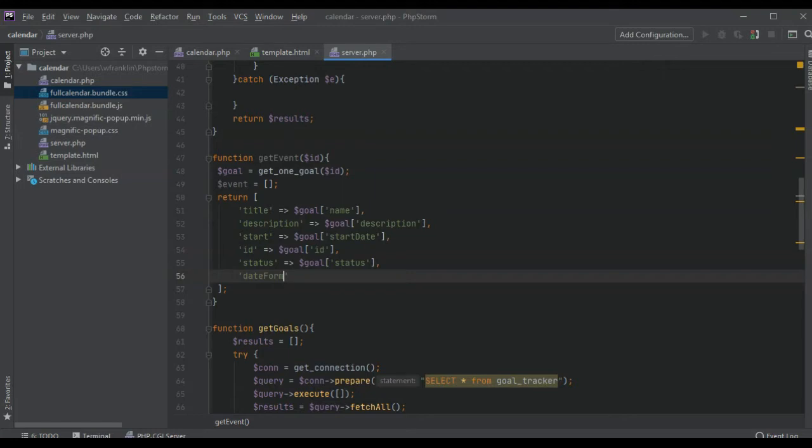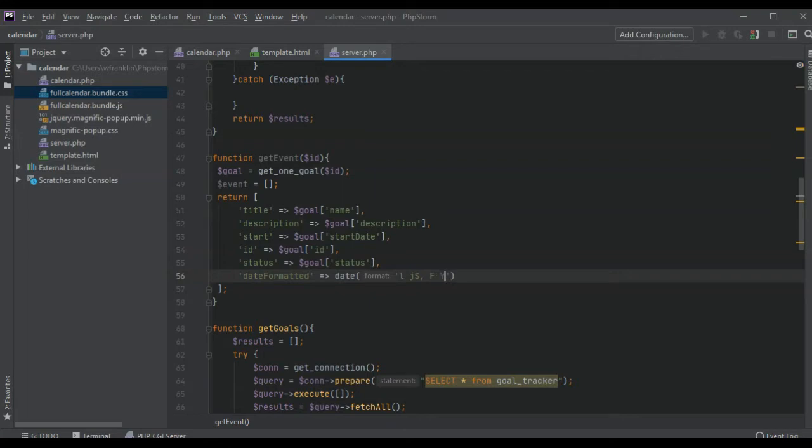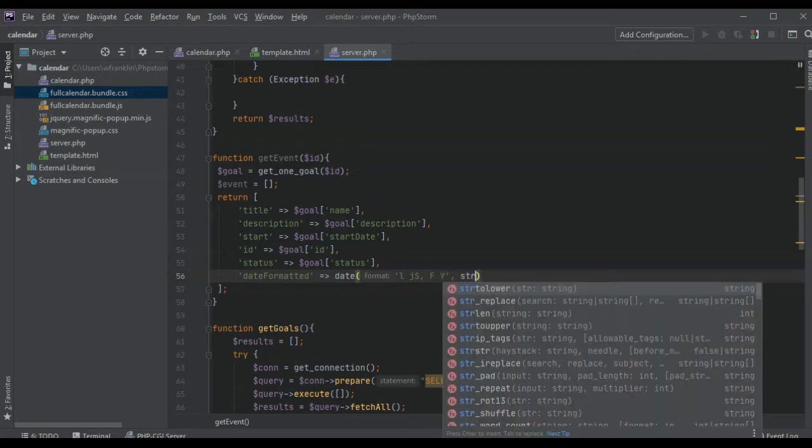We want to call it date formatted and we're actually going to format the date here. The actual date is going to be in PHP date format - you could look this up in PHP date format documentation. What we're going to do is convert it to a string that is readable.